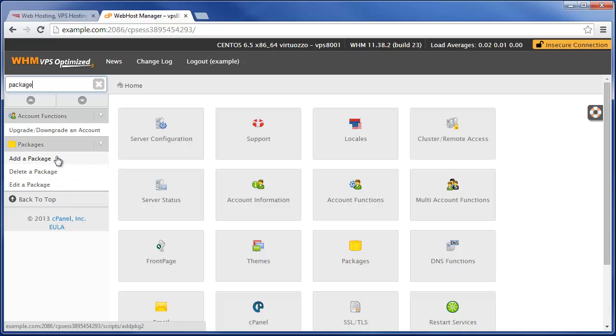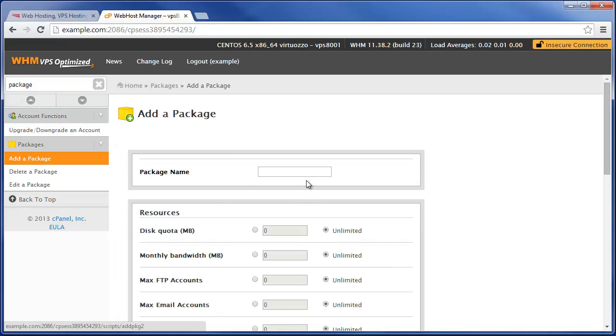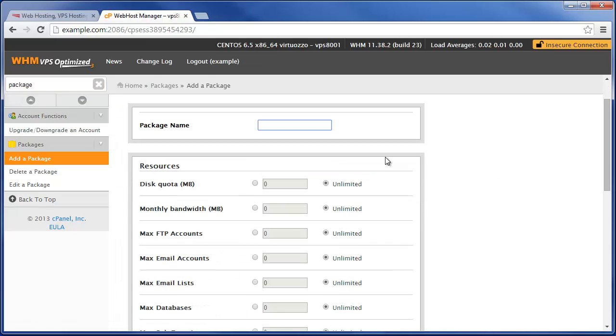Let's go ahead and add a package now. We're just going to call this 500MB / 5 emails, and what we're going to basically do is set the disk space quota for packages of this type to 500MB.